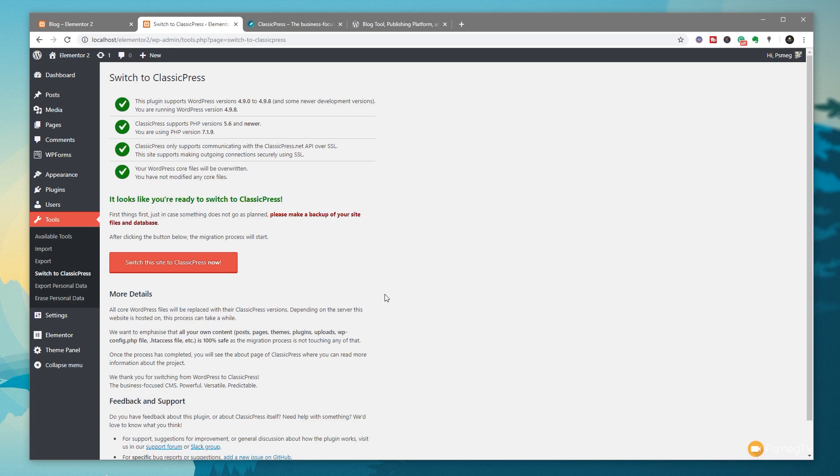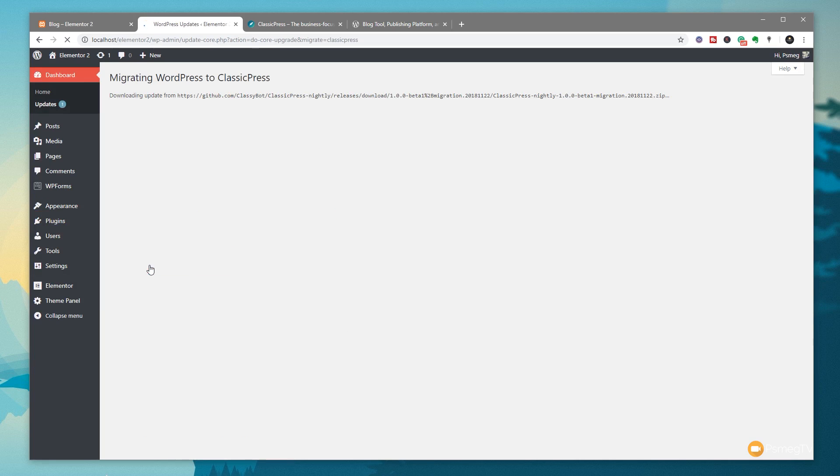I also recommend just reading through to make sure that everything is understandable and you know exactly what you're doing. Once you're doing that though, we're ready to go and we're going to click on 'Switch this site to ClassicPress now.' So we're going to click on there—that's going to run through the process. Now this can take up to 60 seconds to go through the whole process. Part of it depends on the speed of your internet connection. You can see it has to download files for this installation.